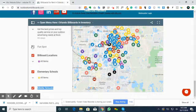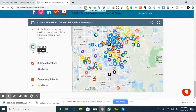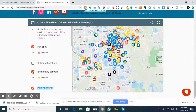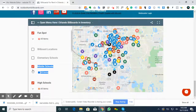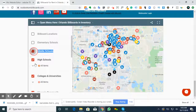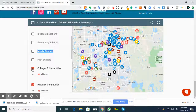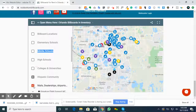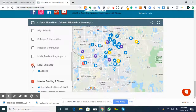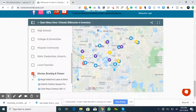The very first option is Fun Spot, one of our valued clients. I put them a spot here so they can see how far their locations are from the billboards and the demographics we can target with our billboards as well.